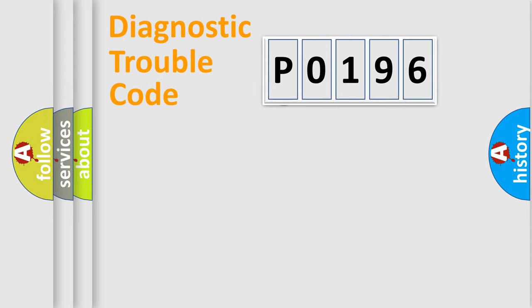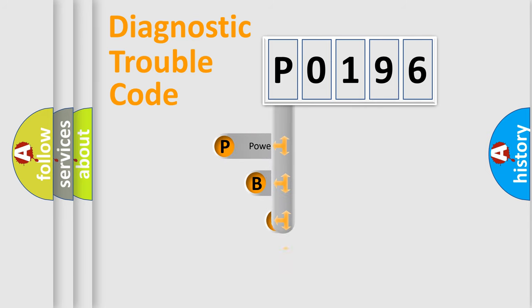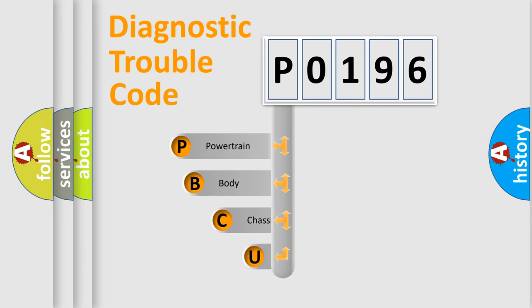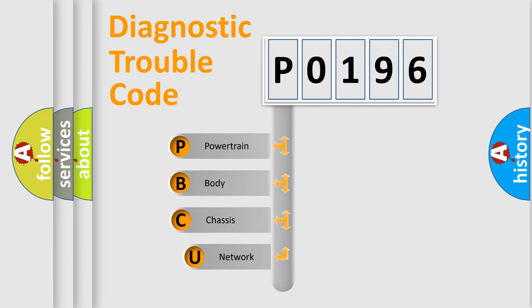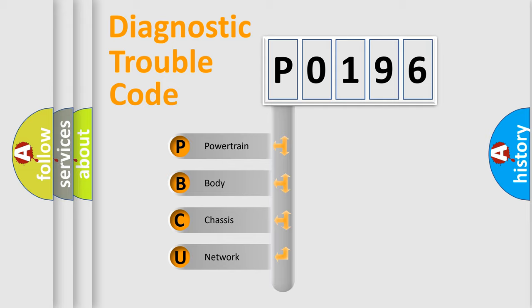First, let's look at the history of diagnostic fault code composition according to the OBD2 protocol.